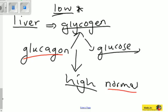So this is the basic function of the pancreas: to regulate and control the blood glucose level, or the amount of sugar in your blood. Thank you for watching.